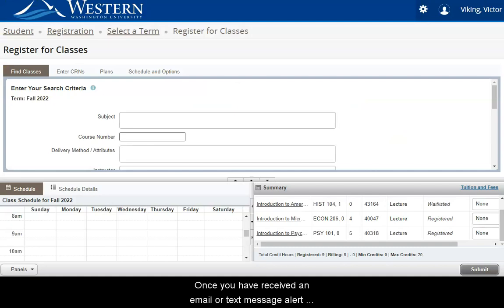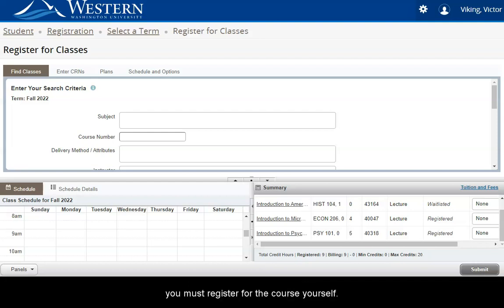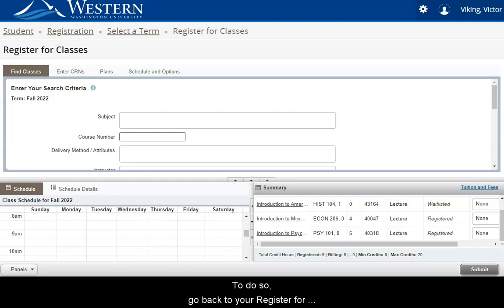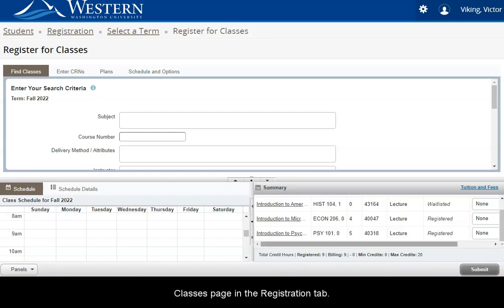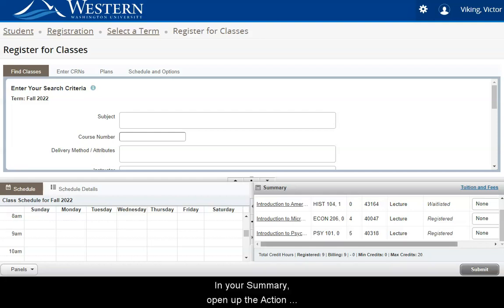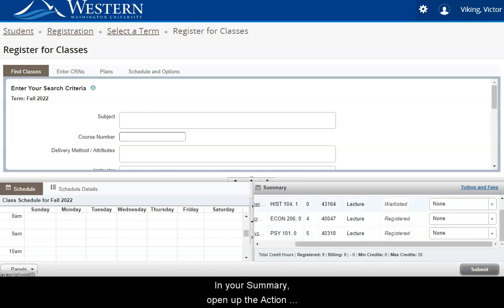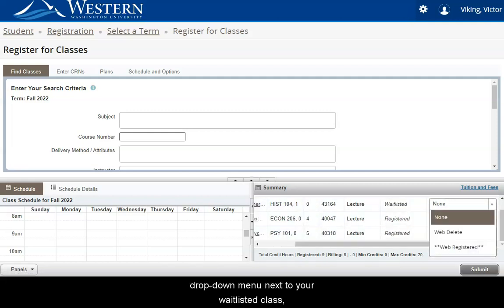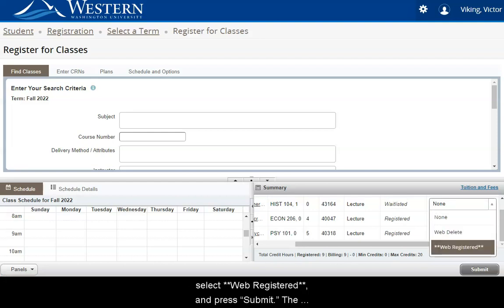Once you have received an email or text message alert that a spot has opened up for you off the waitlist, you must register for the course yourself. To do so, go back to your Register for Classes page in the Registration tab. In your summary, open up the Action drop-down menu next to your waitlisted class, select Web Registered, and press Submit.